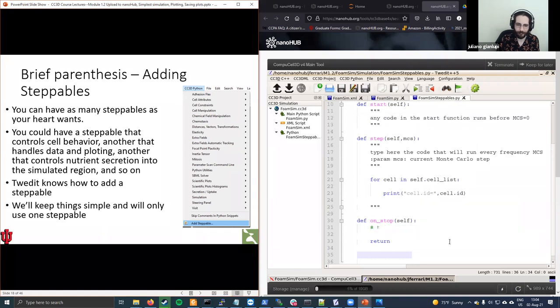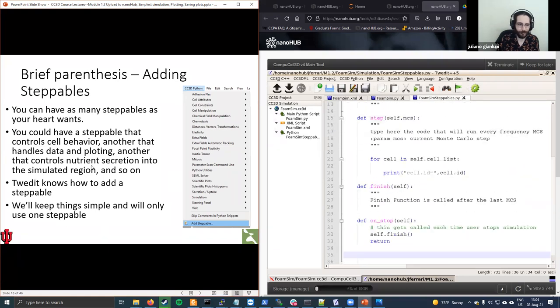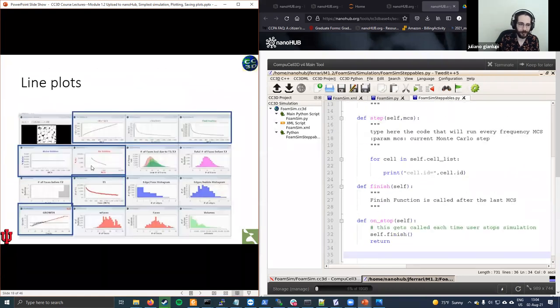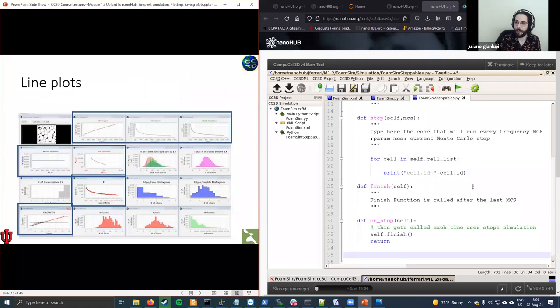We usually use finish and on_stop to close data files. What I usually do is, inside on_stop, type self.finish() — this calls the finish function if I stop the simulation early. You can also have many more steppable classes. You could go to the CC3D Python menu and click 'Add Steppable'. That way you could have one steppable for cell growth, one for mitosis, one for cell death, and so on. For this lecture, we are only going to use one steppable in which we do everything.